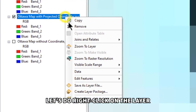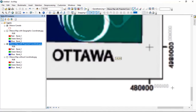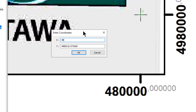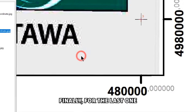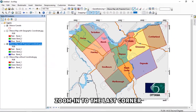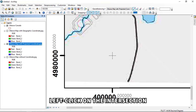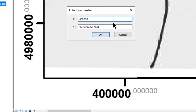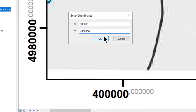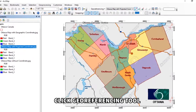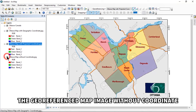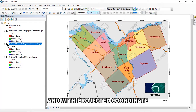Right-click on the layer, zoom to layer, zoom into another corner, click the intersection, right-click, choose 'Input X and Y,' type the coordinates, and click OK. For the last control point, right-click the layer, zoom to layer, zoom into the last corner, left-click the intersection, right-click, choose 'Input X and Y,' type the coordinates, and click OK. To save, click the Georeferencing tool and click 'Update Georeferencing.' Now we can compare the georeferenced map image without coordinate, with geographic coordinate, and with projected coordinate.